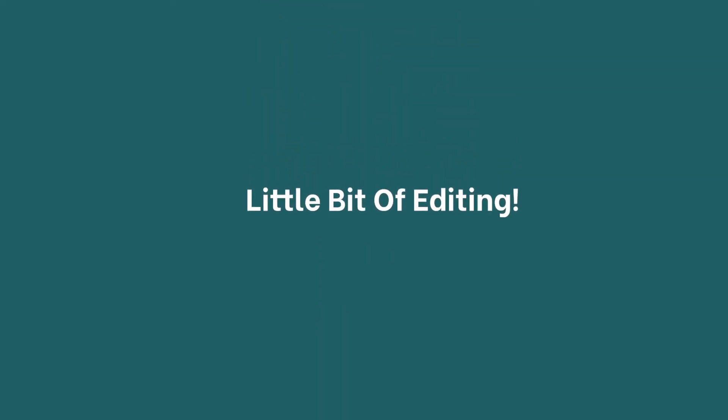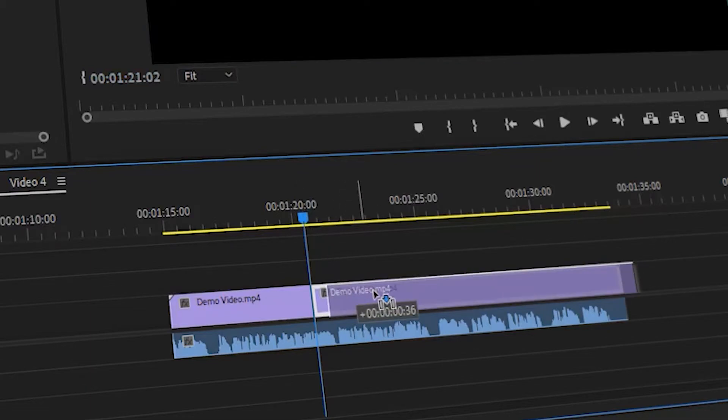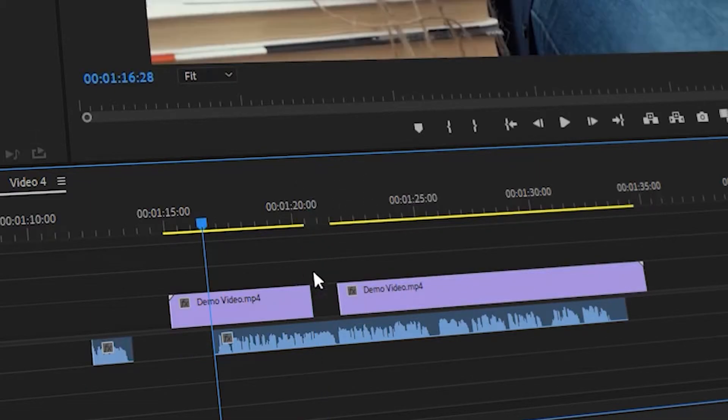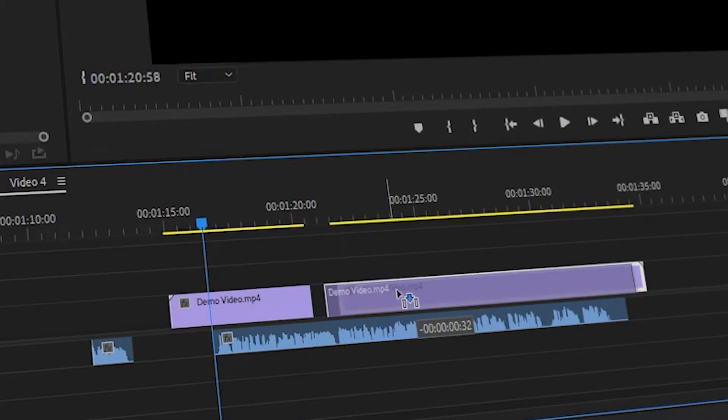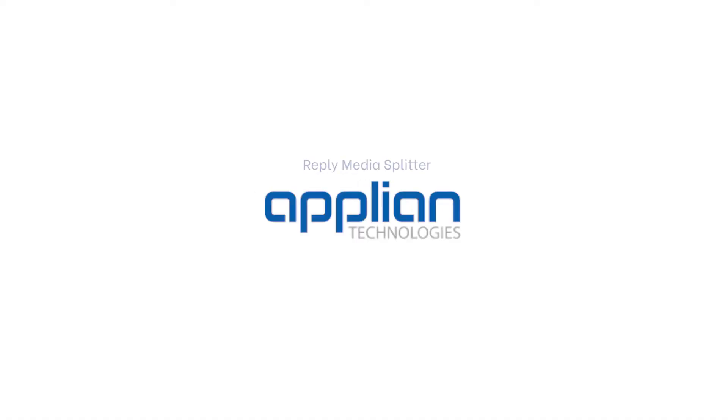If you record streaming media often, then you know that sometimes the recorded files need a little bit of cleaning up and editing. Sometimes you need to trim a video or audio a bit, and sometimes you need to merge two or more clips.